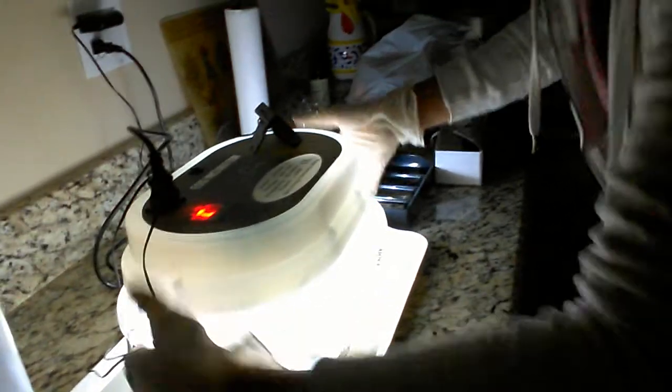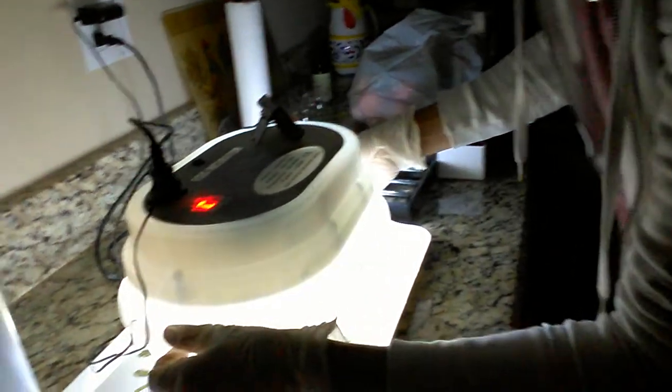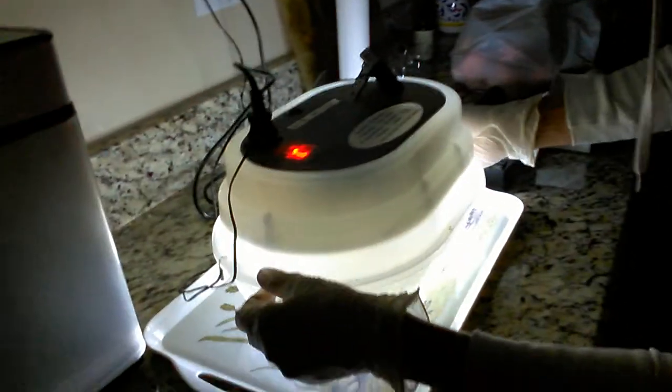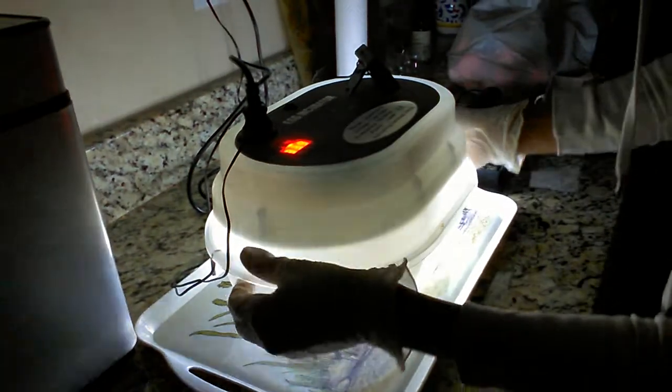And we get ready for the first little tip to cut through the egg.